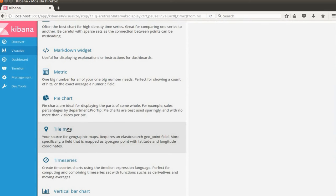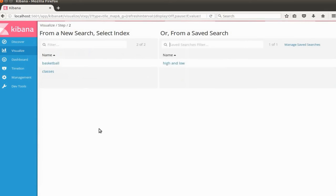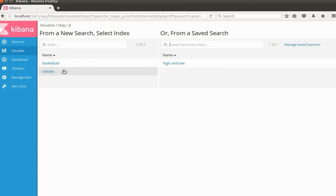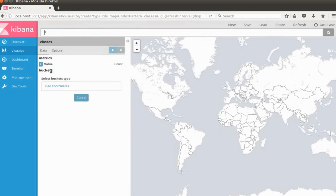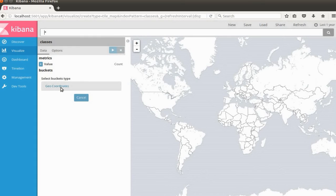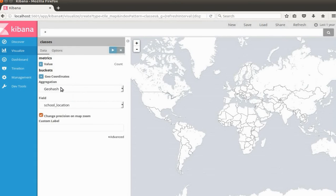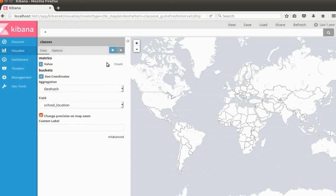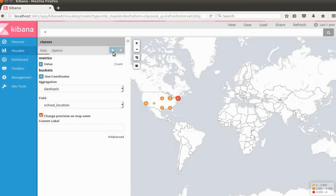I'm going to use the tile map from this menu. Click the tile map here. I'm going to use the classes index. Here you can see the map. I'm going to use the geo coordinate. I'm going to use the school location and click the run button here.